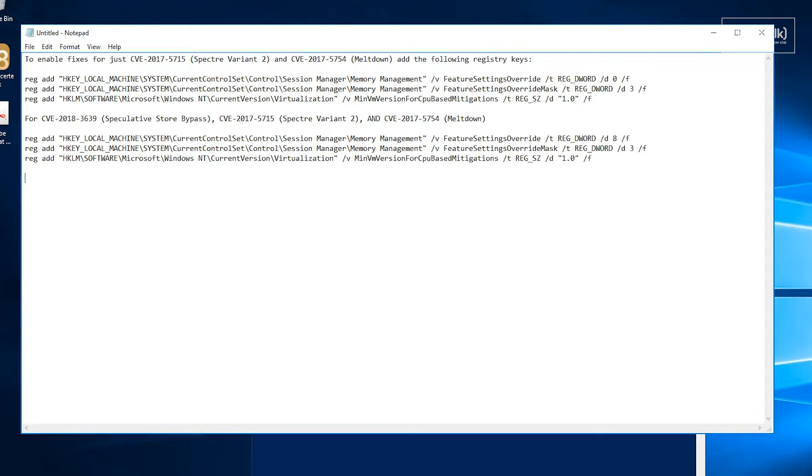They also target account permissions, virtualization boundaries, and protected memory regions which can be bypassed via exploitation. There's not one single update that you can install that protects for everything. It's a combination of firmware and operating system updates.